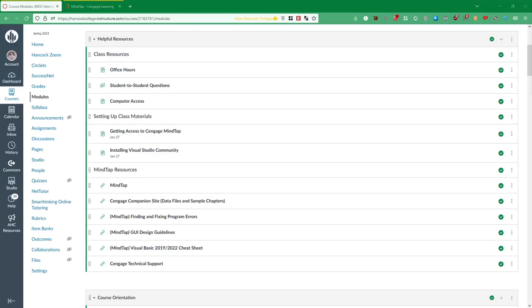Hey everyone, I'm going to very quickly show you how to access the MindTap material for this course, which is going to be the majority of all graded work in the course. So let's take a look at that.